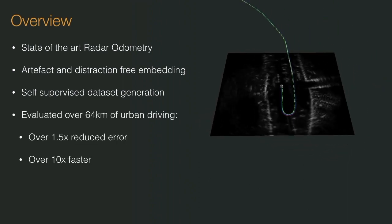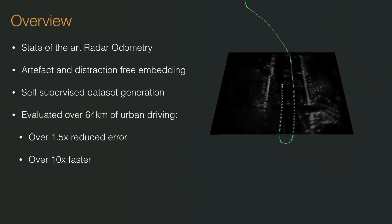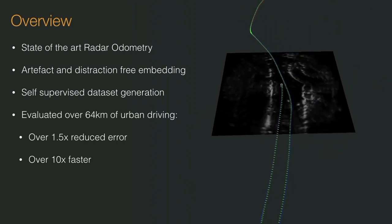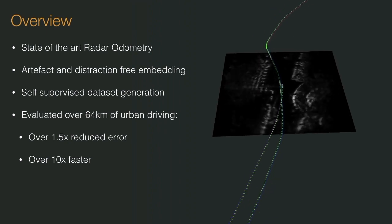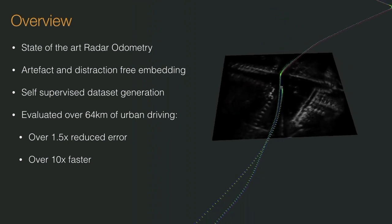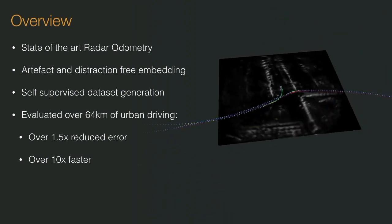Evaluating on this data, we outperformed the previous state-of-the-art in radar odometry by a factor of 1.5 whilst running over an order of magnitude faster.